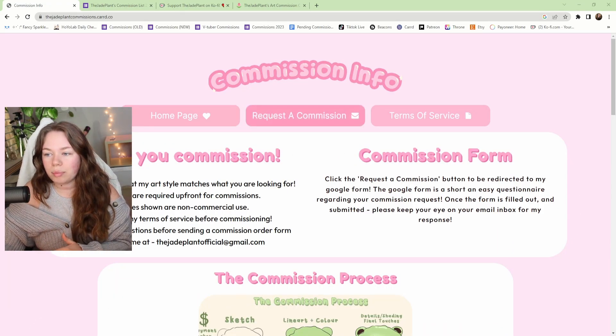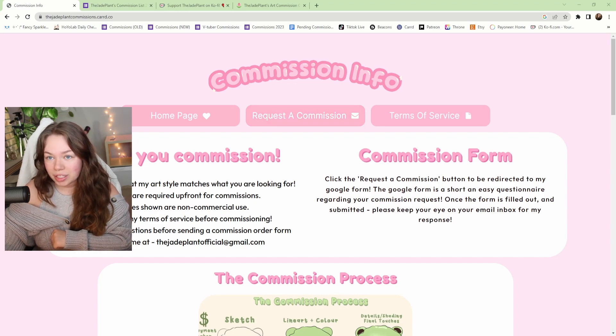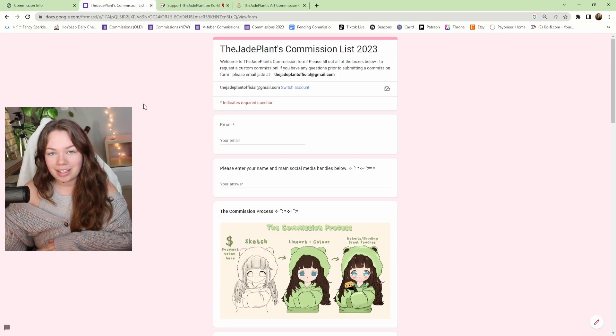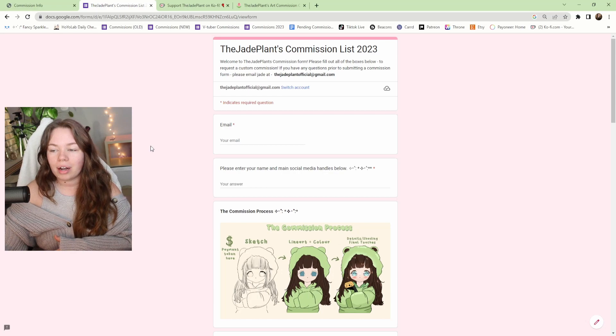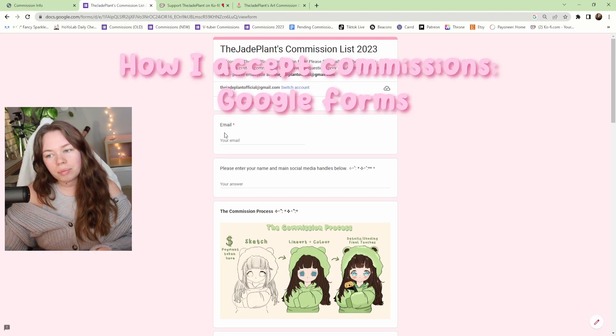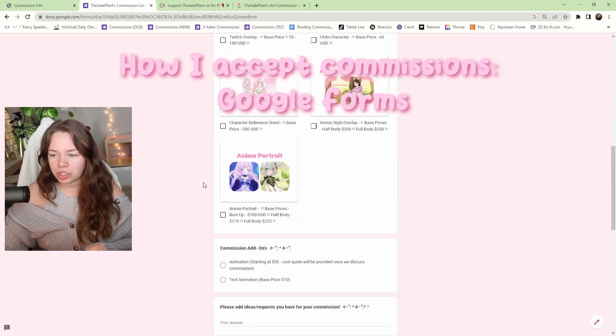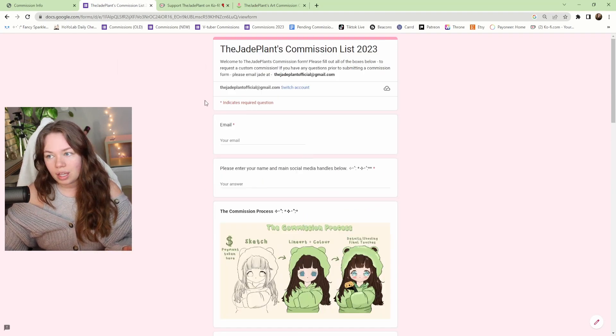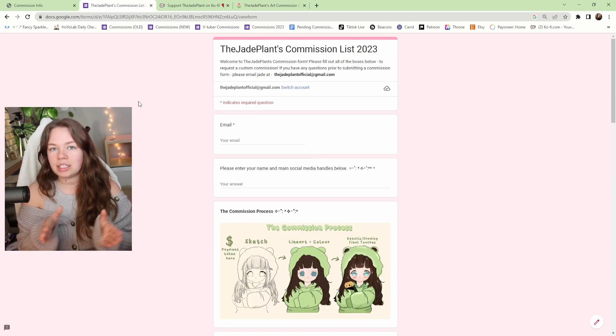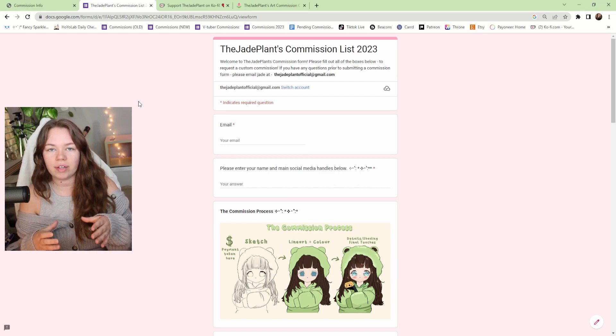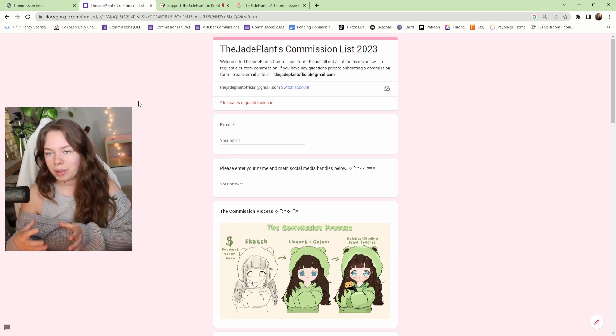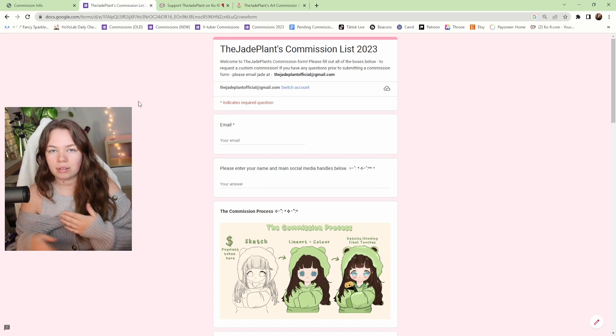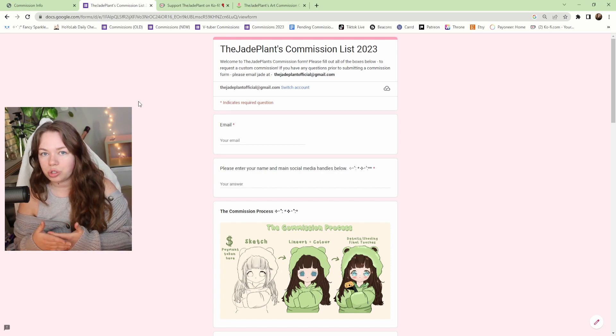If you're interested in getting a commission then you can press my little button 'request a commission.' That will send you directly to my Google form where my clients can fill out a couple bits of personal information and questions that I may need before we get started with the commission. The thing I love about Google Forms is it's one space where I can find the immediate information I might need without having to correspond back and forth and ask a bunch of questions with the clients.